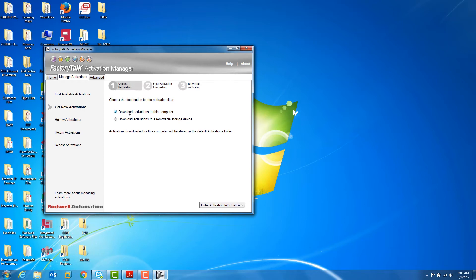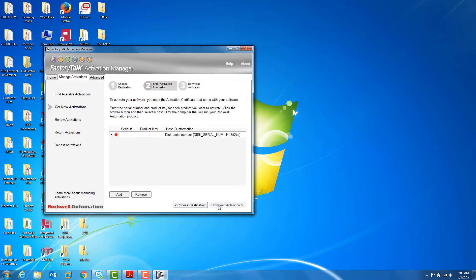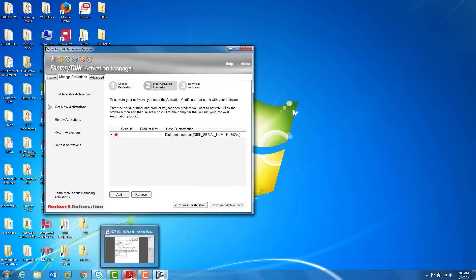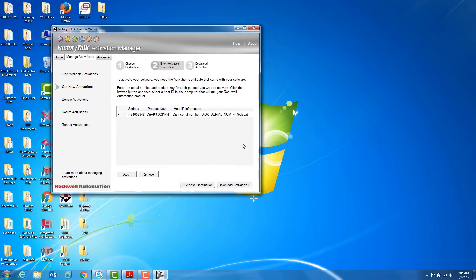Ensure that Download Activations to this computer is checked, and go down and hit Enter Activation Information. With that, you're going to take those two pieces from the Activation Certificate and type them in for the serial number and the product key.